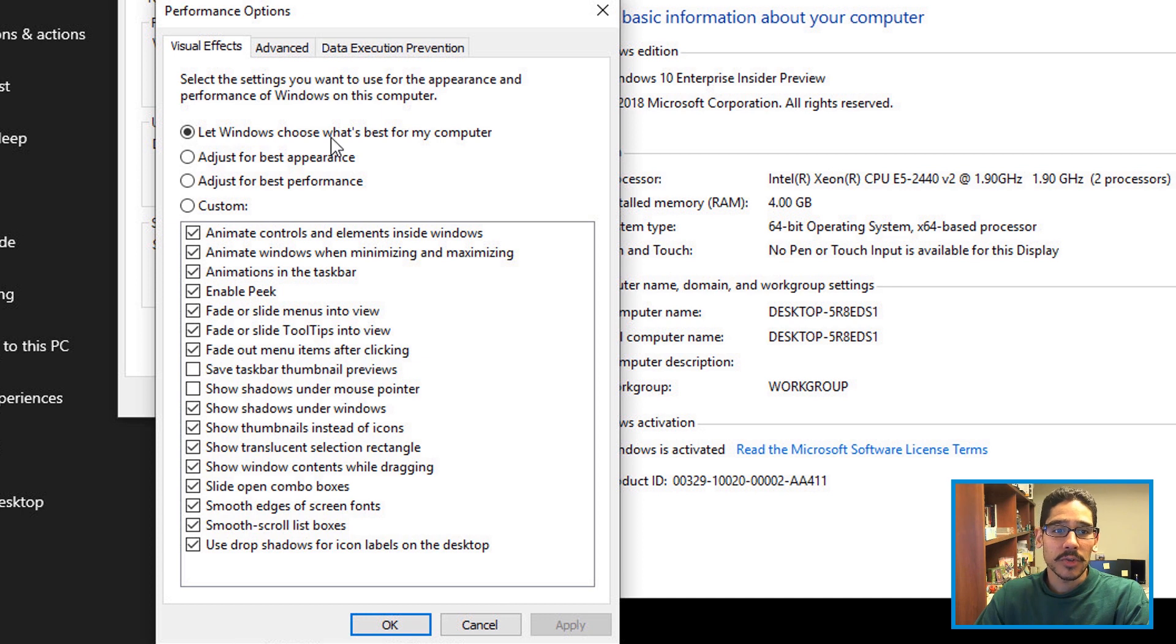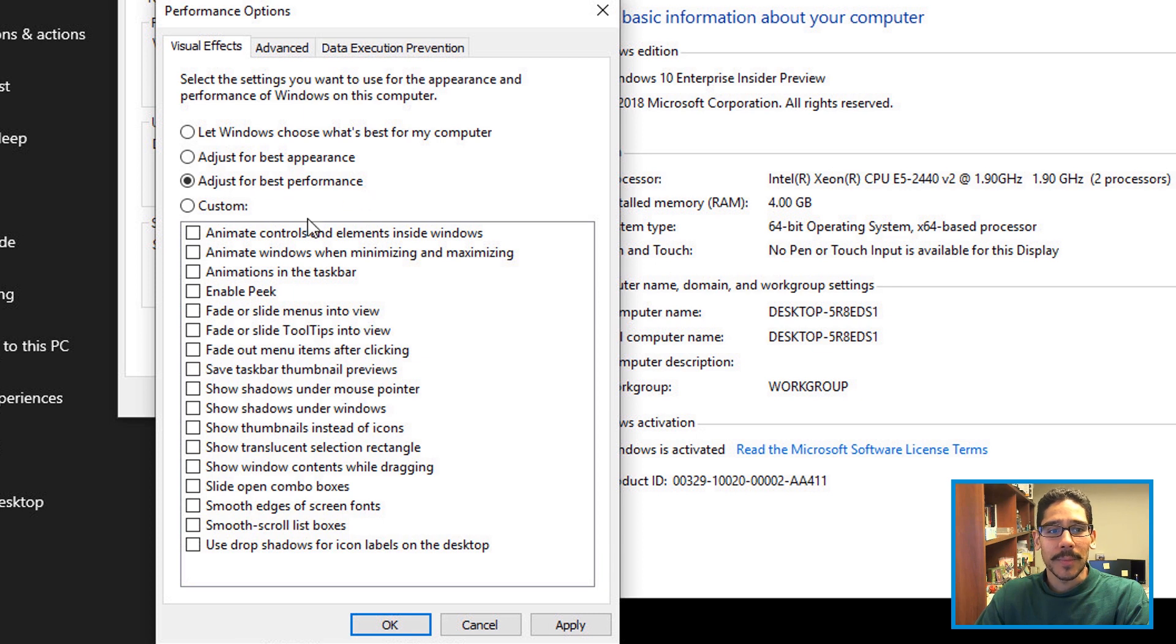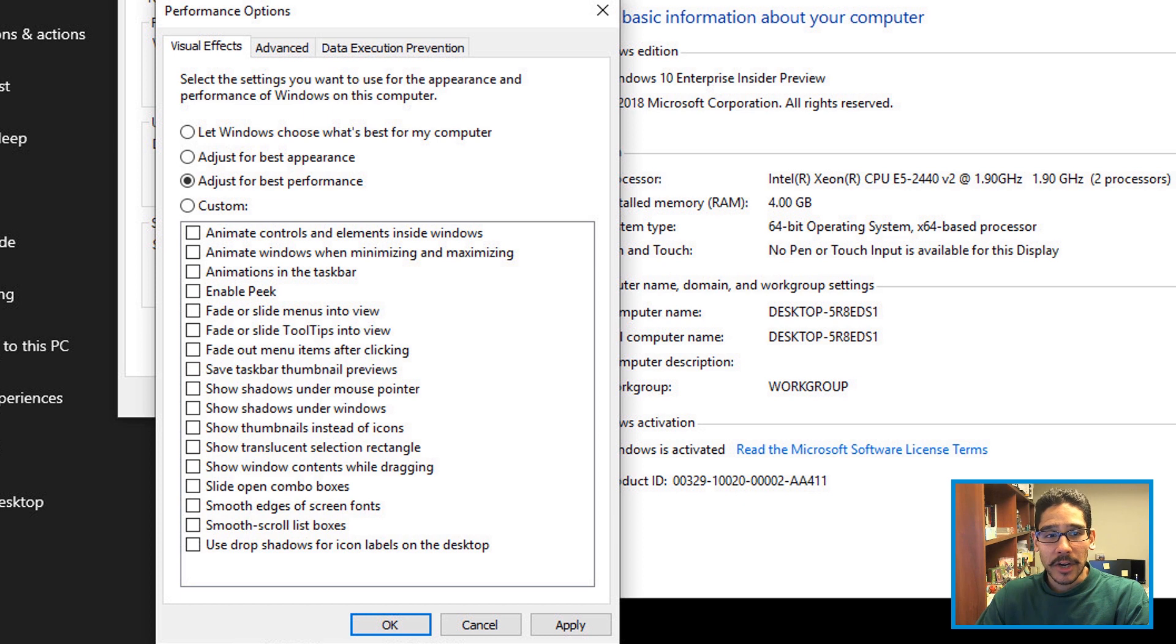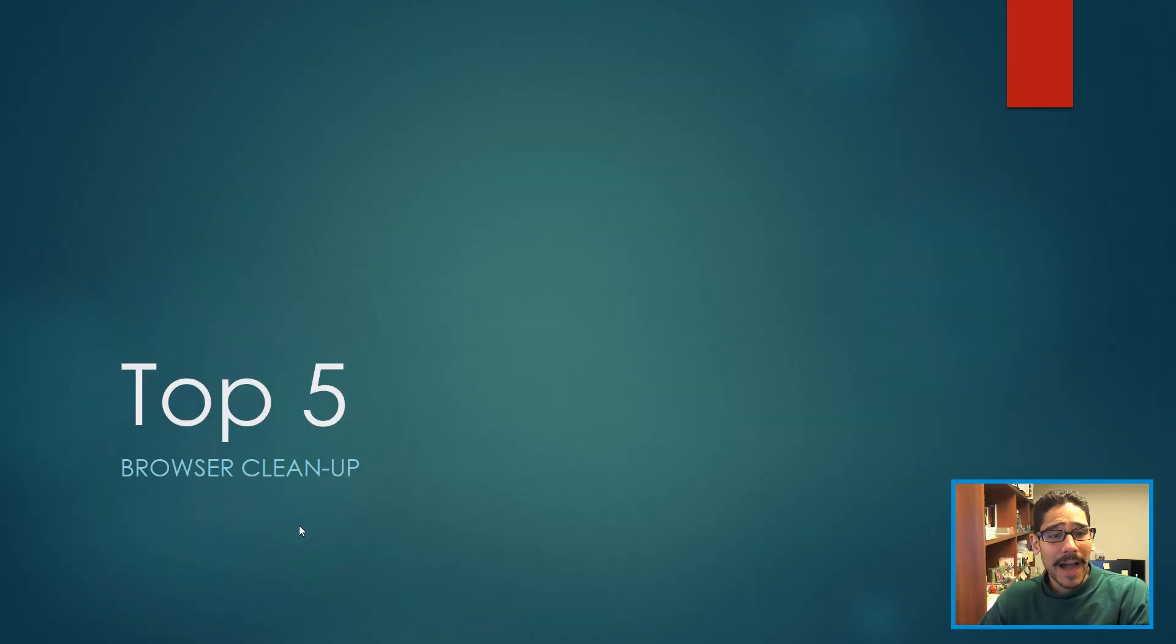By default it's set as 'Let Windows choose what's best for your computer.' You don't really want that. What you want to do is adjust for best performance. When you pick that, it's going to uncheck all this stuff here, which is what you want. Just apply it and you should be good to go.